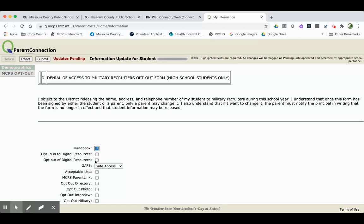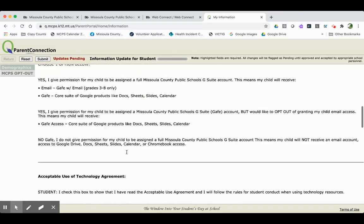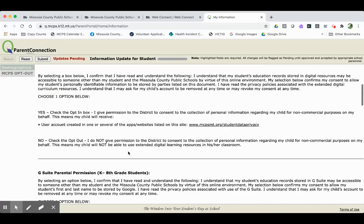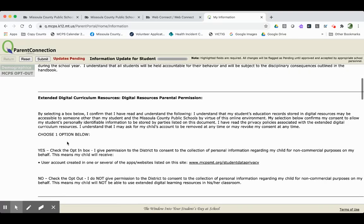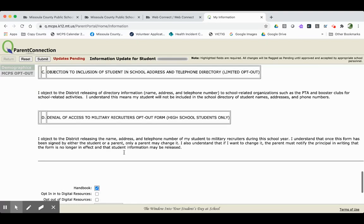The next area is opting in or out of digital resources. If you can't remember what you're opting in and out of, just scroll right back up to the top. Read this section about digital resources. And then scroll to the bottom and make your choice.